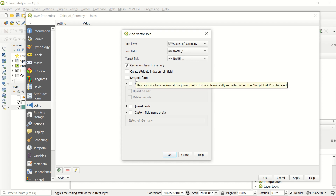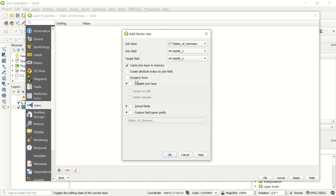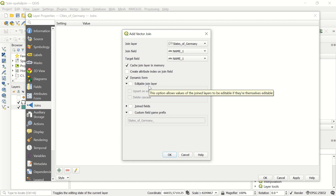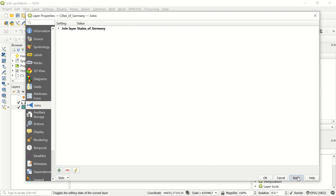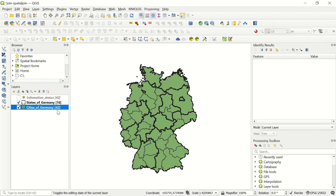There are several options here. 'Cache join layer in memory' and 'Create attribute index on join field' are available. The 'Dynamic form' option allows the value of the join field to be automatically reloaded when the target field is changed. You can also enable 'Editable join layer' if you want to edit the joined layer later. You can select only the important joined fields to include, and set a custom field name prefix. Click OK and Apply.